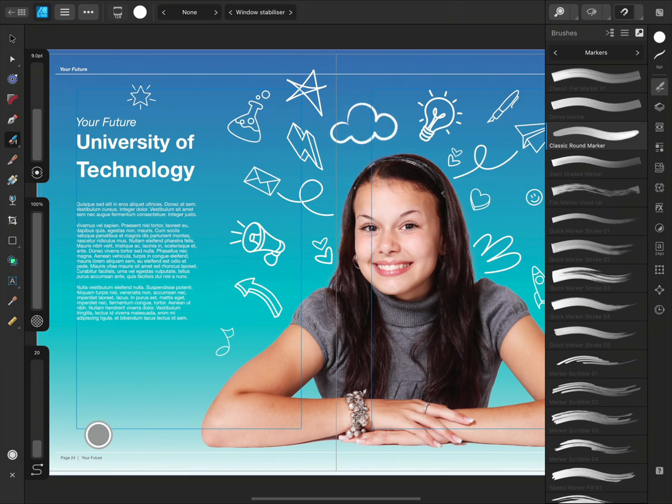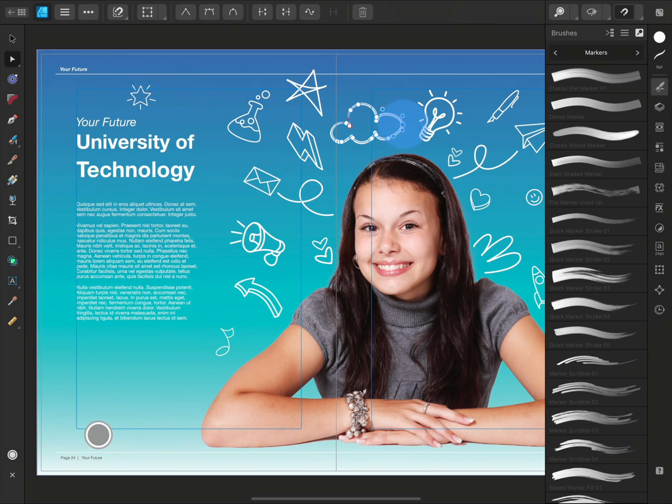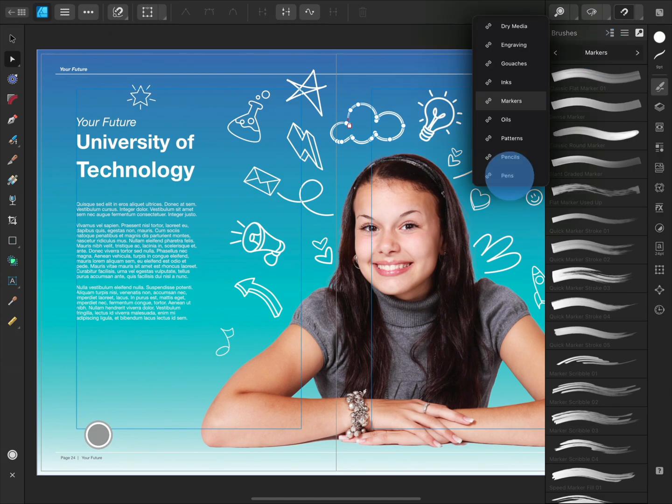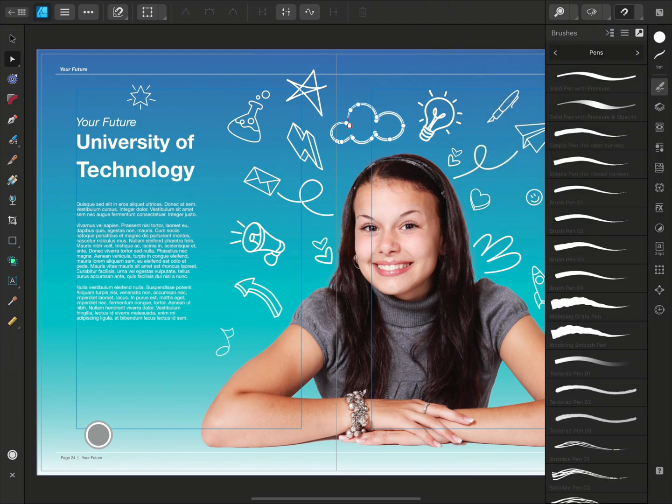Now that we've drawn our curve, we can swap to the Node tool and tweak it. If the look of the brush isn't quite right for your piece, you can select the curve and go back to your Brushes panel to see how other brushes would look.